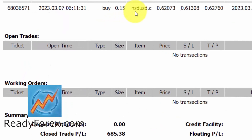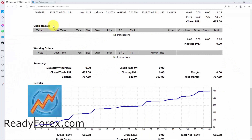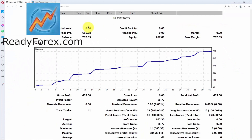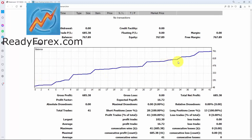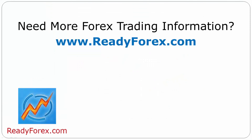Right now I do not have any open trades or working orders. Here is my equity curve — you can see that it is going up. For those Forex traders who are really serious about learning Forex trading, just visit my website readyforex.com for more Forex trading information.